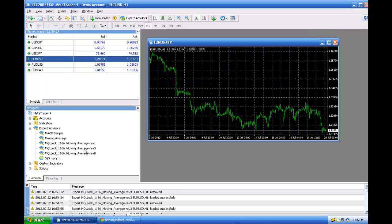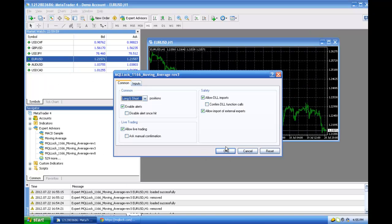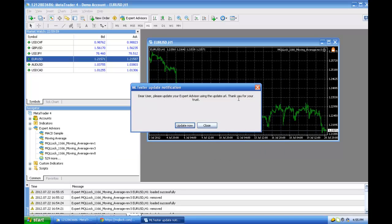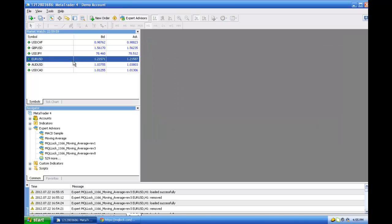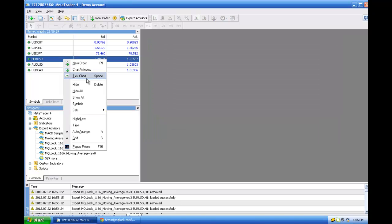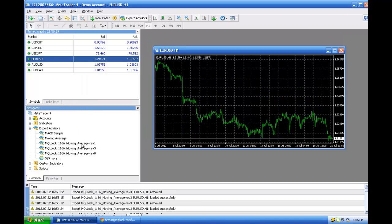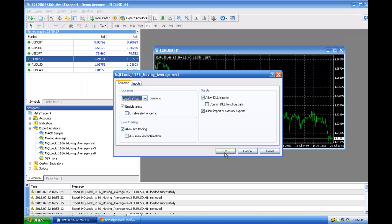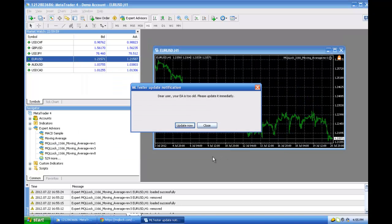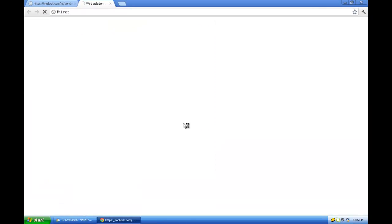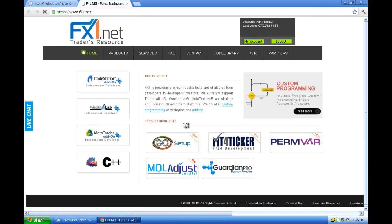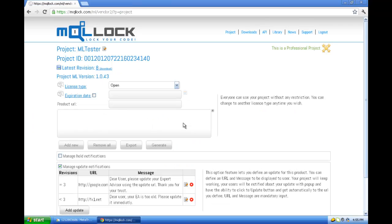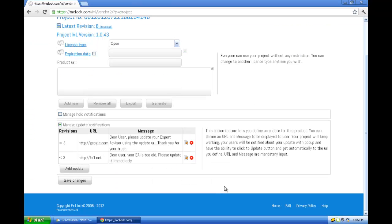Our revision three will get the soft notification. Revision one will get the other one - 'please update it immediately.' As you see, if they click update now they get to fx1. So you can define different messages for different revisions.